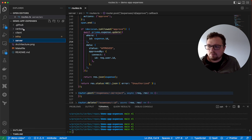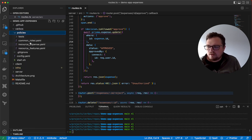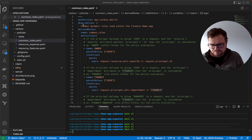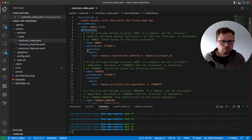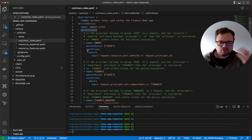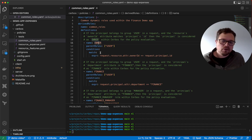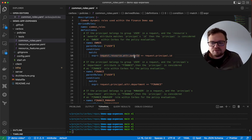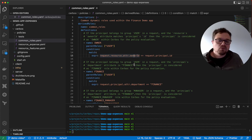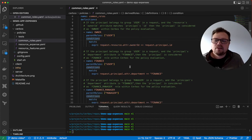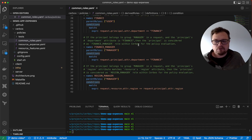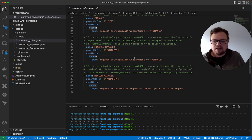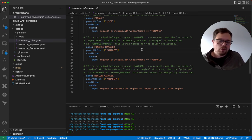Let's look at our policies. We have a set of common roles — derived roles — that get added to the user at request time. For example, you are given the owner role if the owner ID attribute of the resource equals the ID of the person making the request. Similarly, you get the finance role if your department is finance and you're a user. You get the finance manager role if your department is finance and you have the parent role of manager. Similar logic applies for regions.